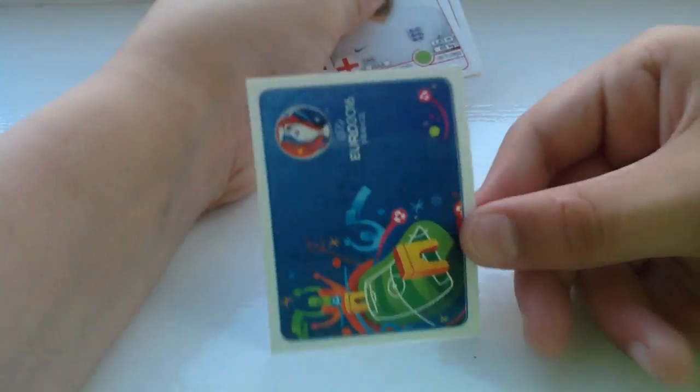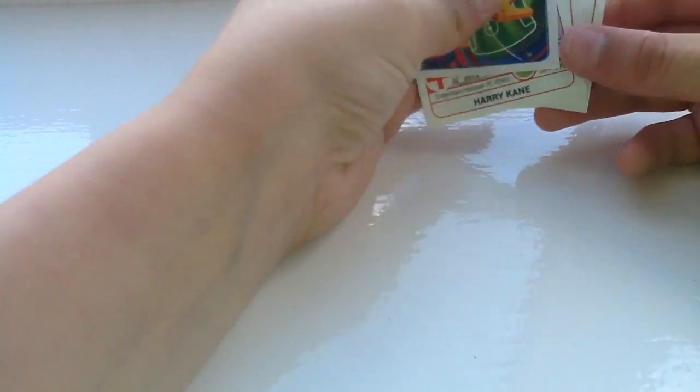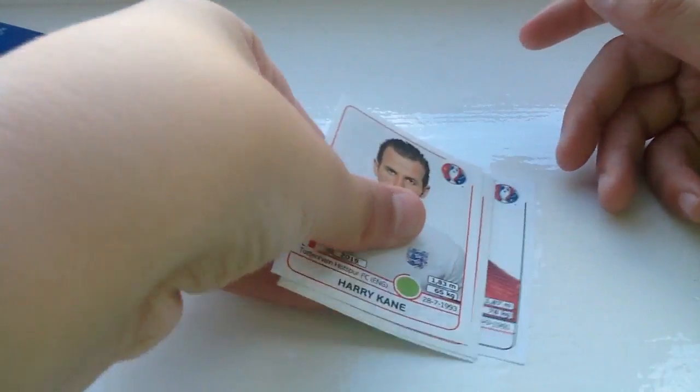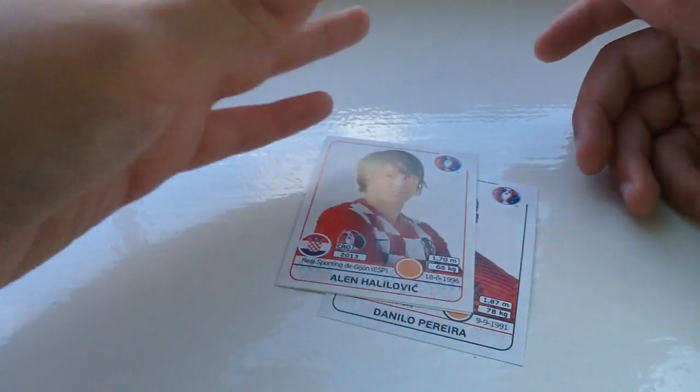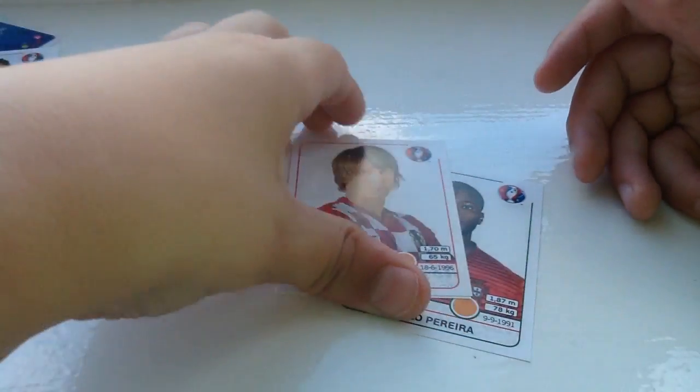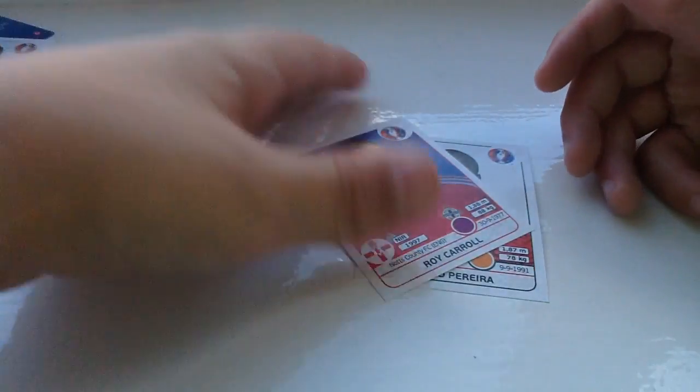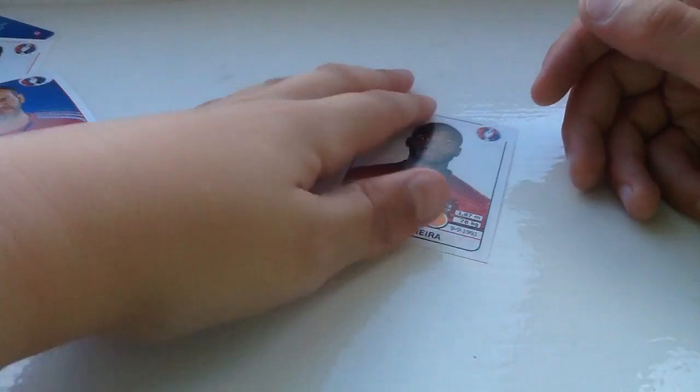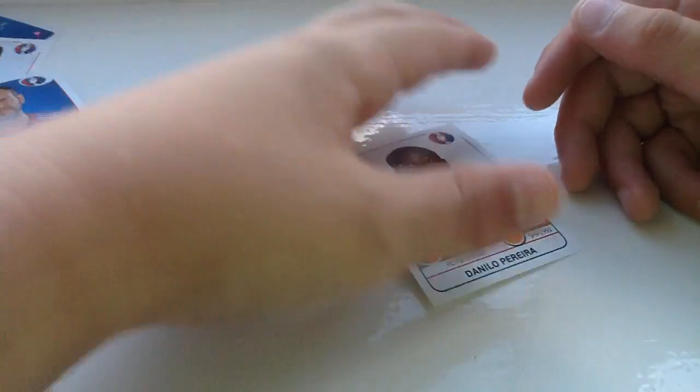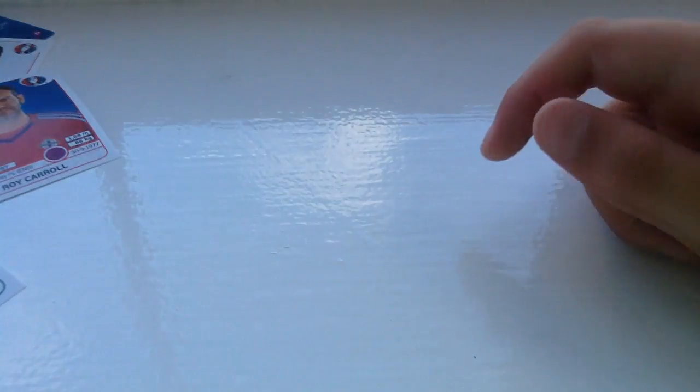We got whatever that is. We got this. We got Harry Kane. We got, what's that? We got Roy Carroll. We got Daniel Pergo.